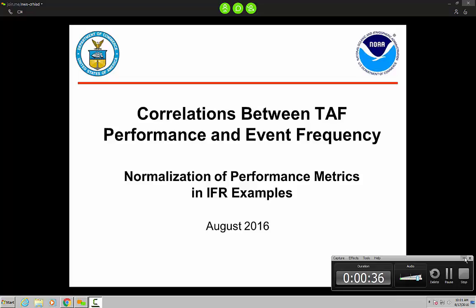Matt Lawrenson has spent some time in the CWSU branch, and then spent some critical time doing many things that we're going to see here in today's presentation from the command center — looking at different ways to view TAF performance and IFR, and how that might be normalized with varying amounts of IFR that we see seasonally. So, Matt, we're all geared up, we have 26 people on the line, and I'll turn it over to you.